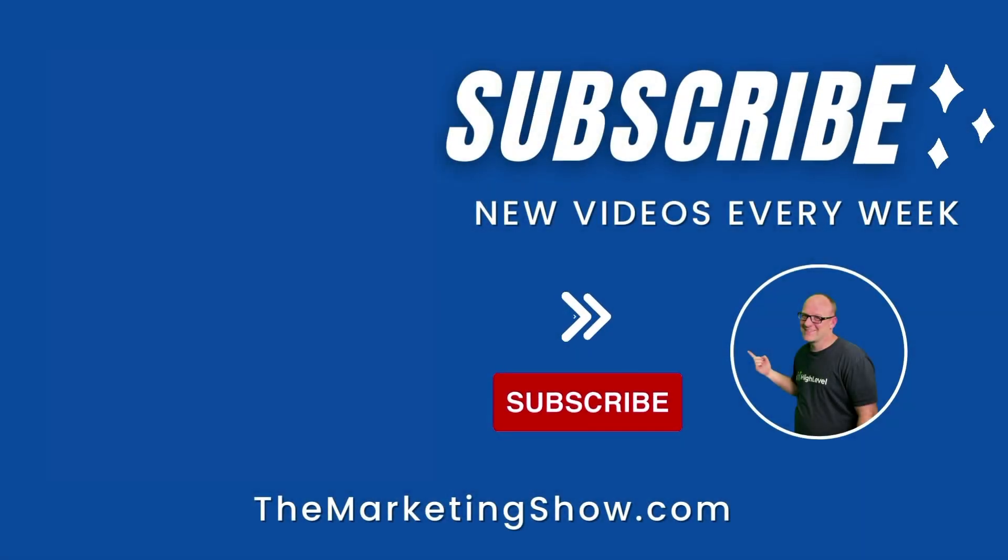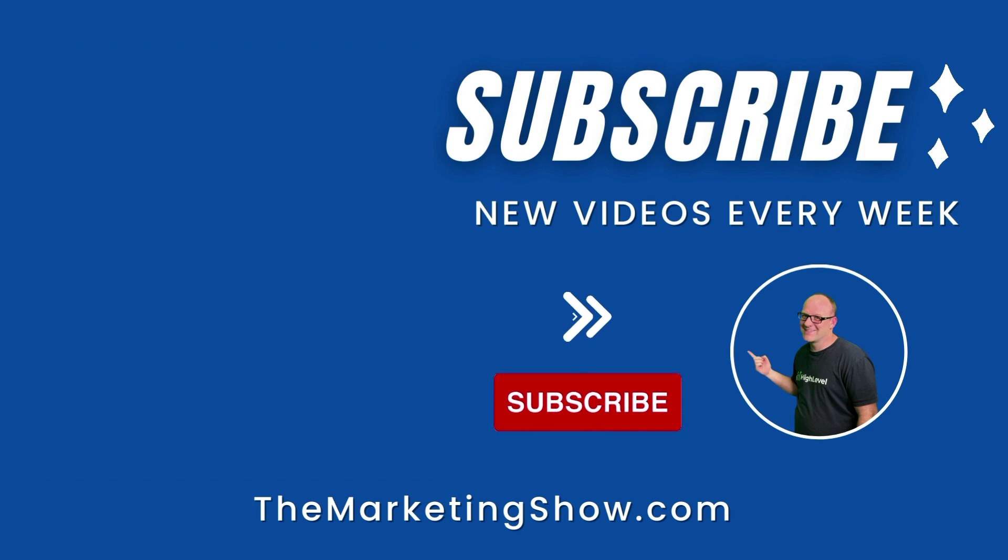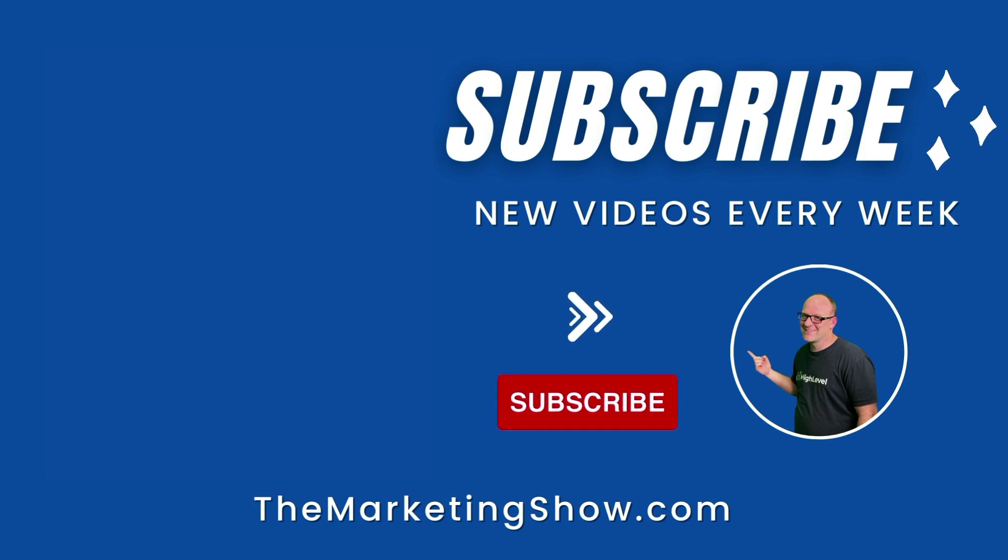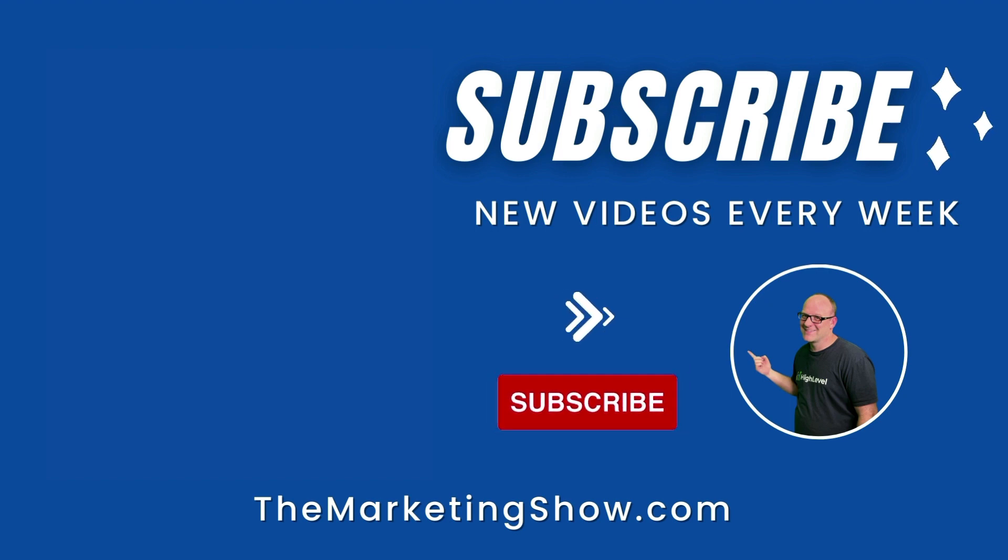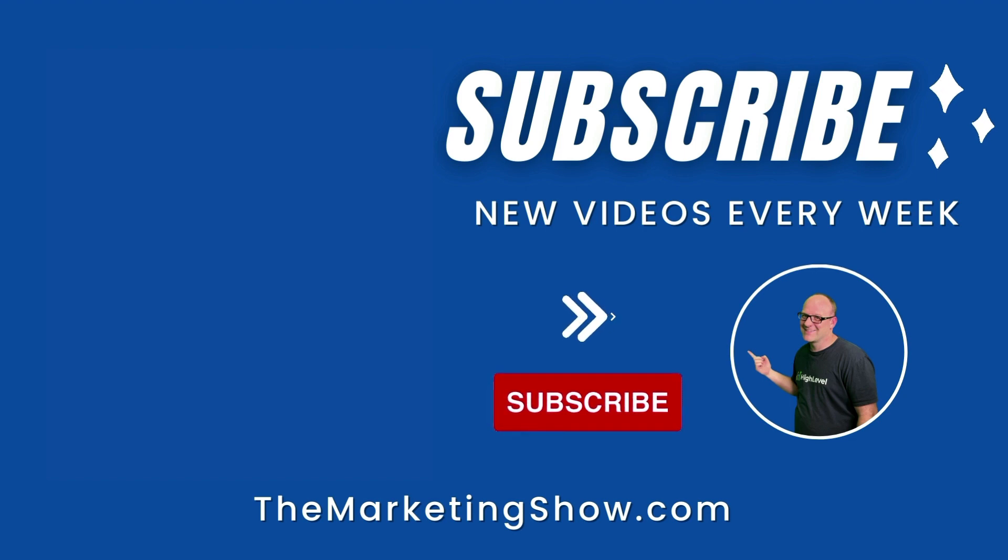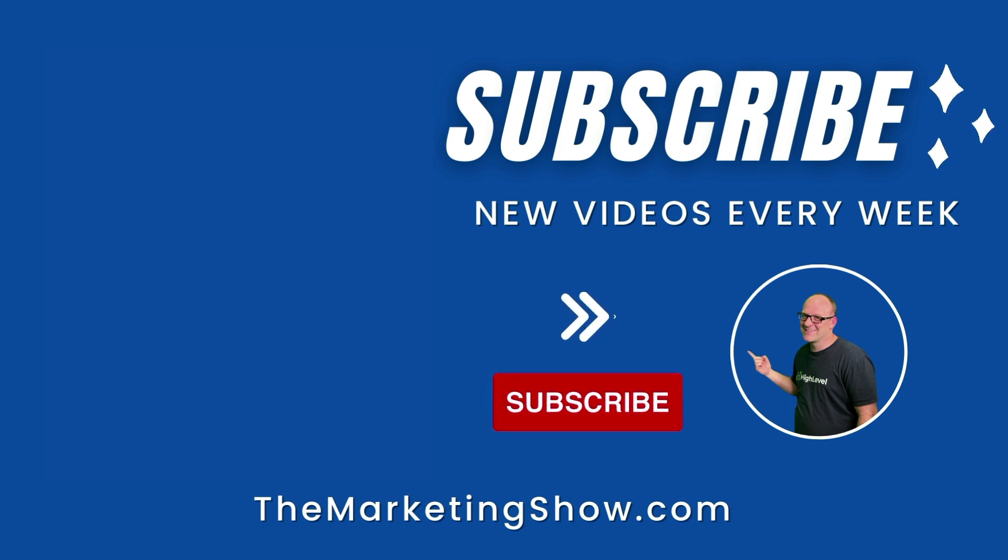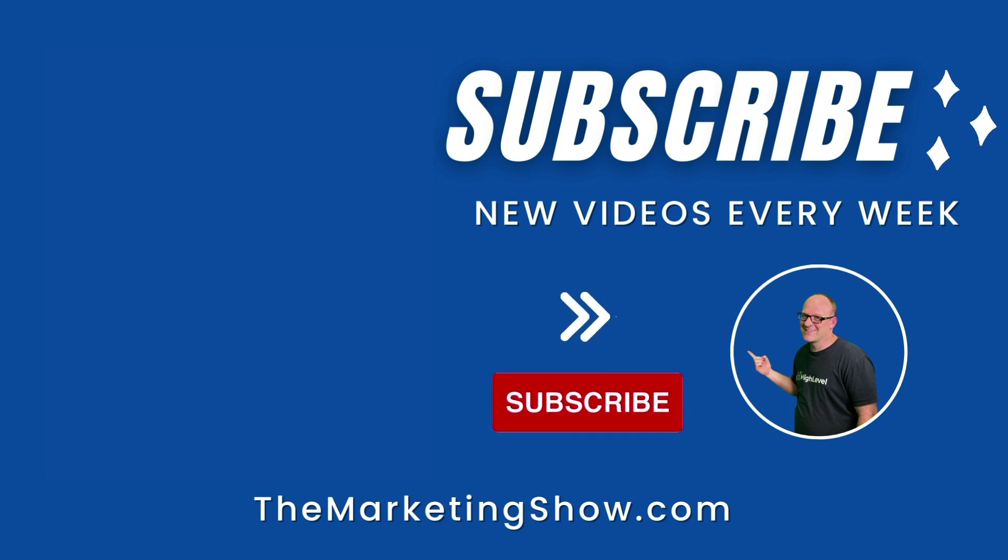Hope you enjoyed the show. Advice given is for educational purposes only that may not be applicable to your business. You should know that the marketing show receives compensation through its affiliate relationship for the products and services it recommends. Thank you for your support. And we hope to see you on the next episode of the marketing show.